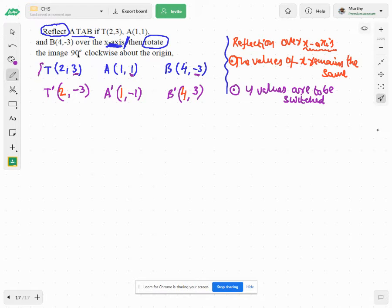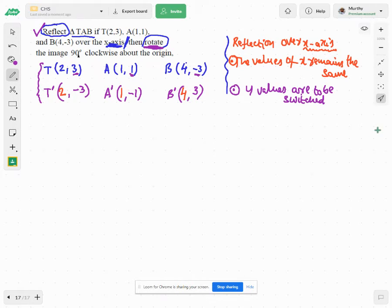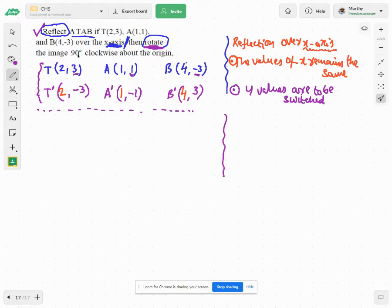I'm done with my first transformation, which is the reflection. Now coming to the second part, which is rotation. Rotate the image through 90 degrees clockwise. This is the tricky part.